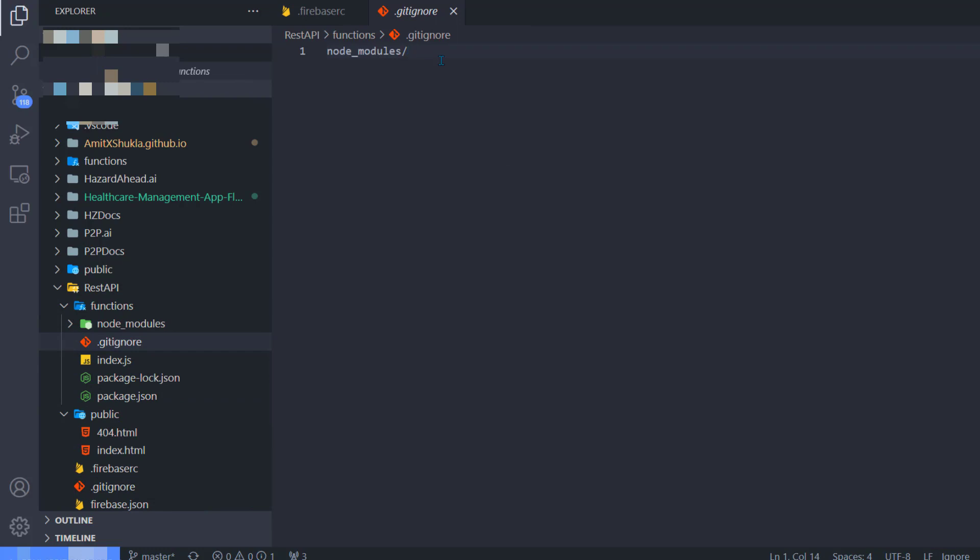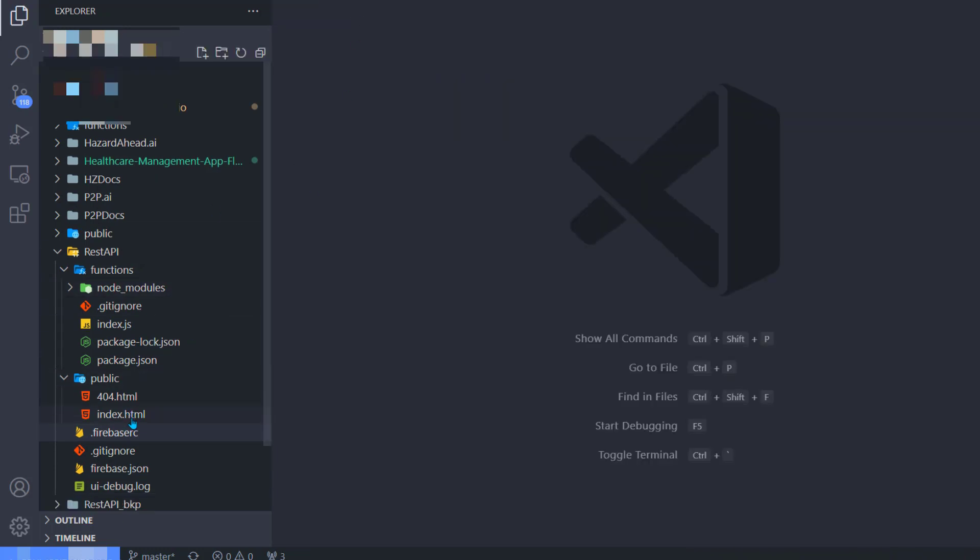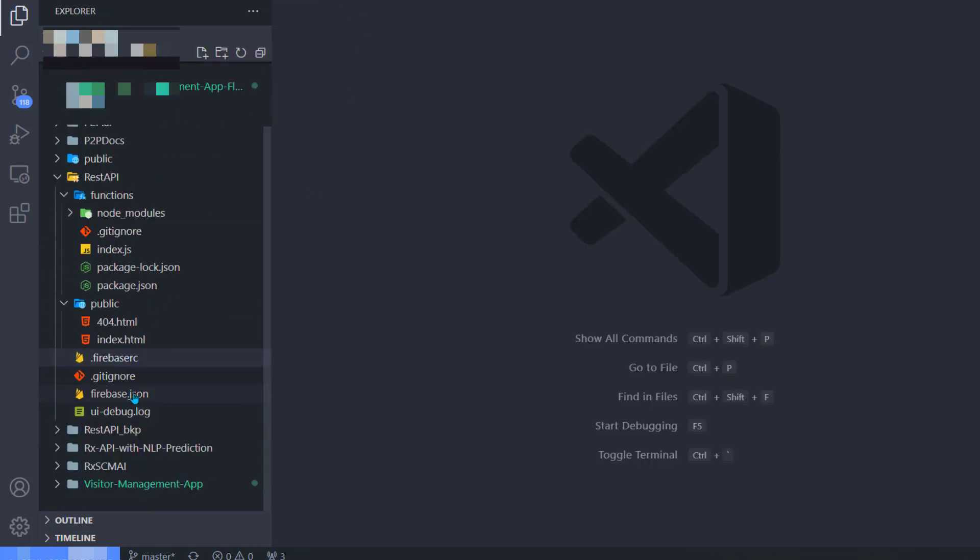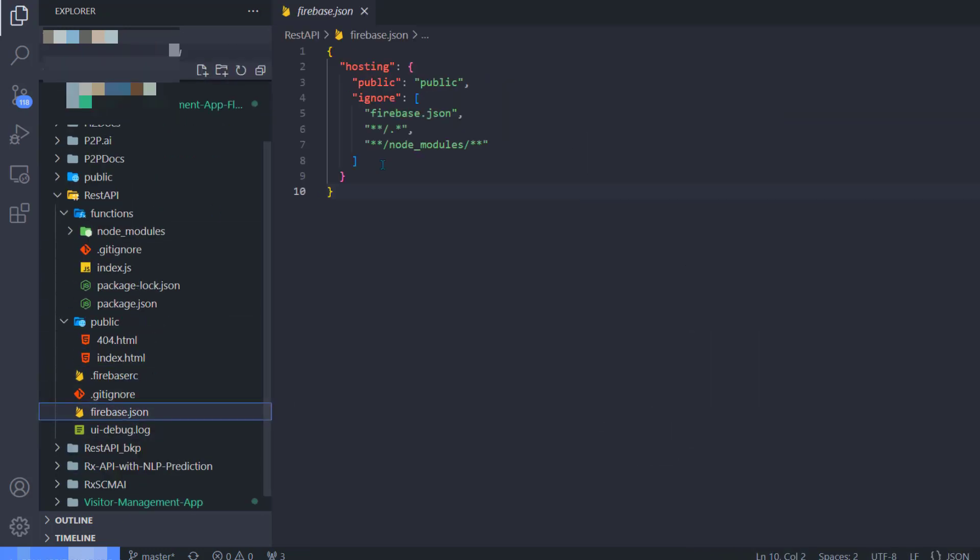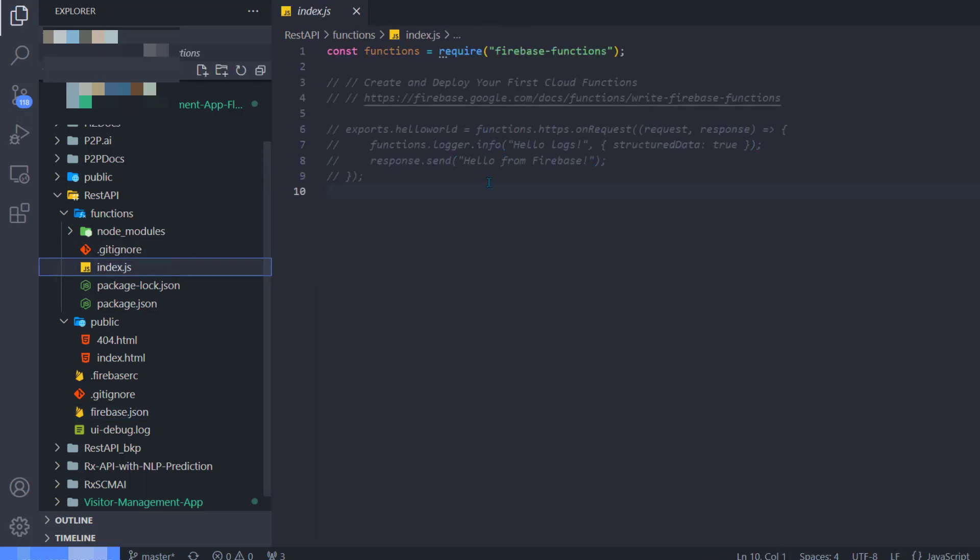Inside the functions folder, you will see node_modules. Because I do not want node_modules to be included in my GitHub repository, I'll use .gitignore. Whatever files you do not want to include on GitHub, just mention inside your .gitignore.